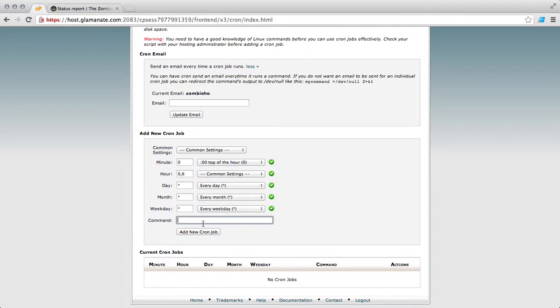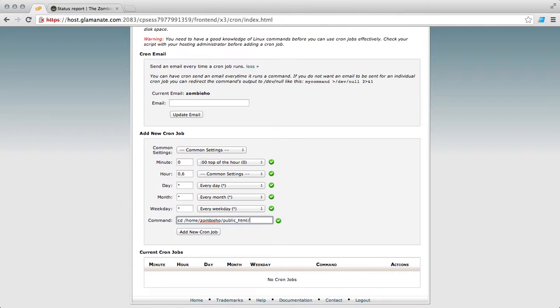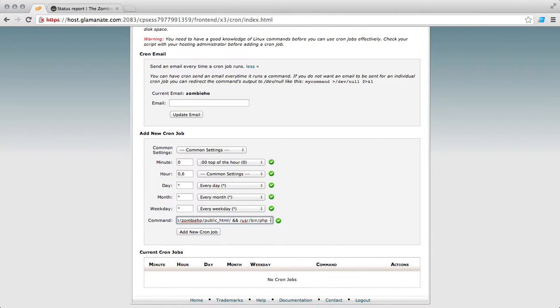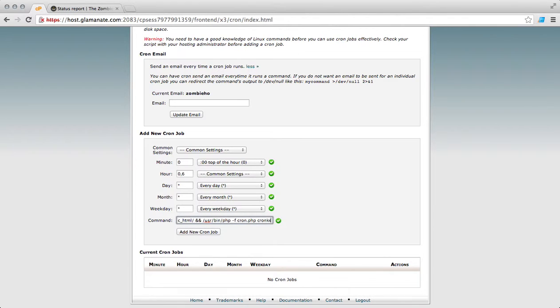Now our command: first we want to change directory into the account's public HTML folder because that's where the Cron.php resides, and then we want to ampersand that and put the path to our PHP, and we want to add the F flag. This allows us to send parameters to the file. So then we put in the file name and now we're going to paste our Cron key.